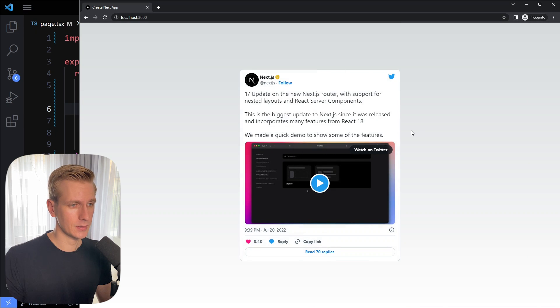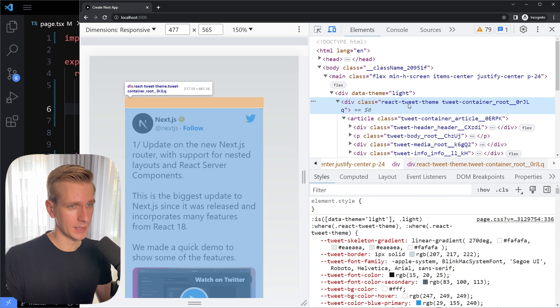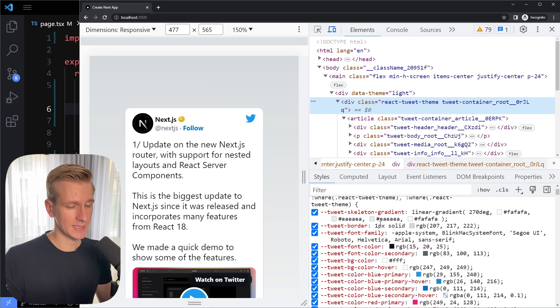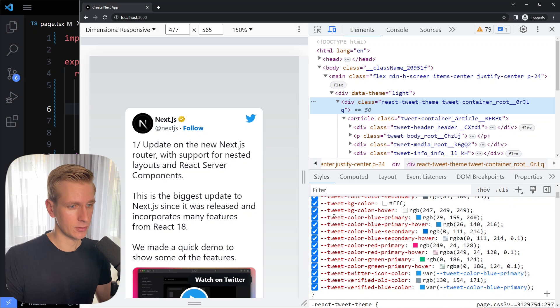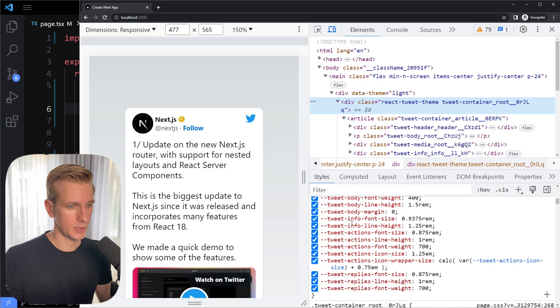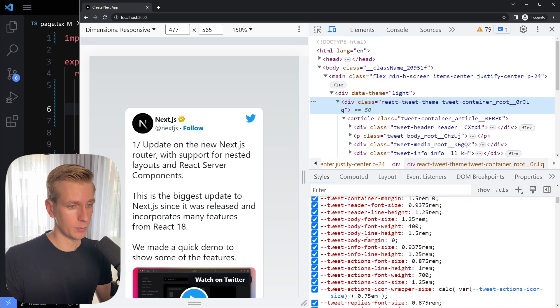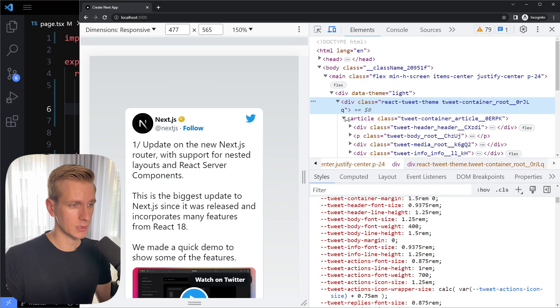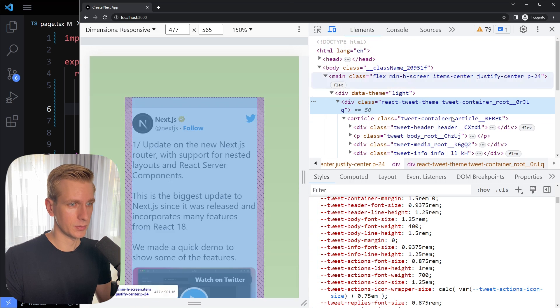Let's inspect this element. So if you inspect the react tweet element here you can see it has a lot of css variables. Tweet color blue primary, tweet info line height, tweet body margin and we can customize all of these css variables to customize the look of the tweet.